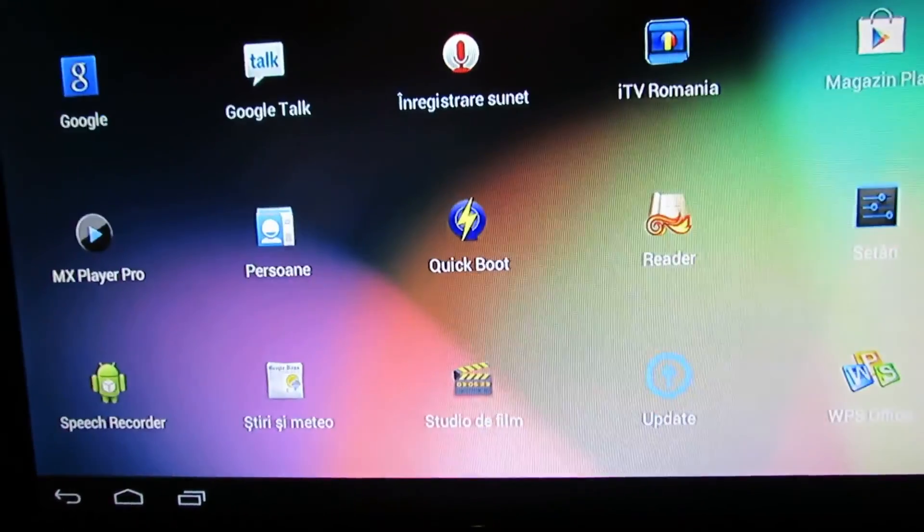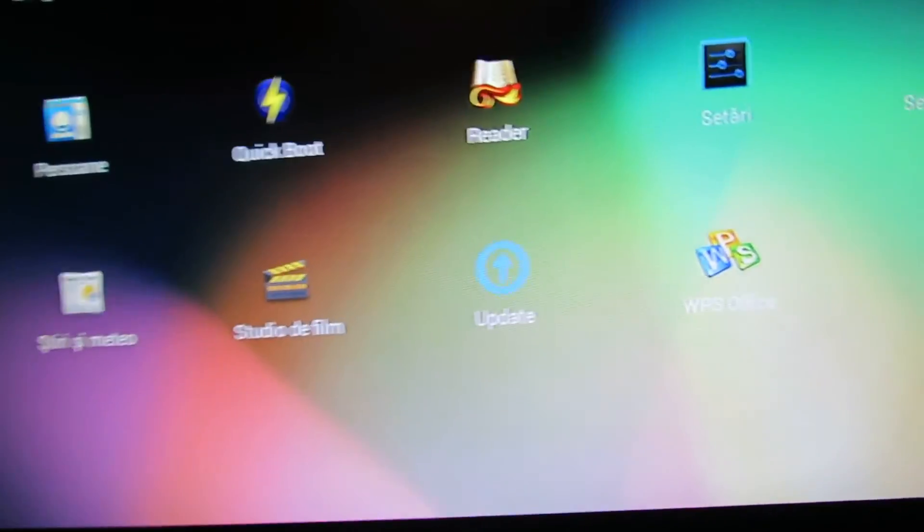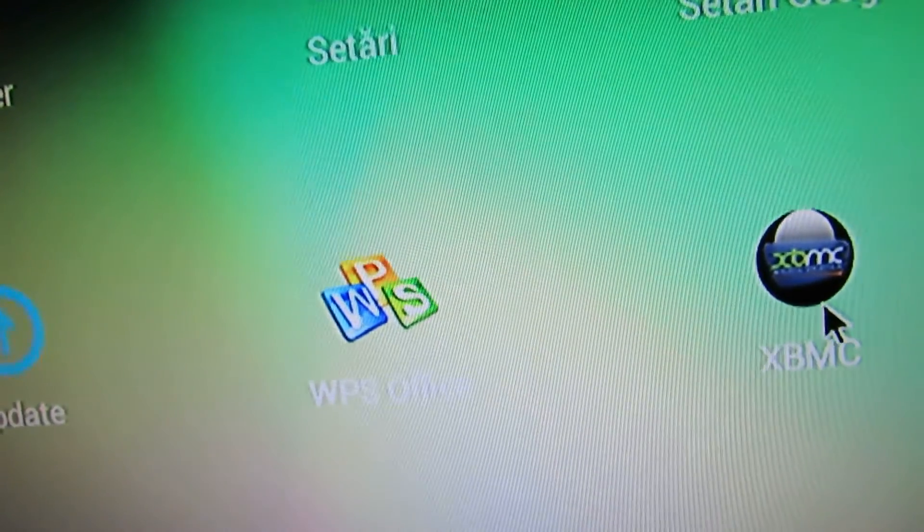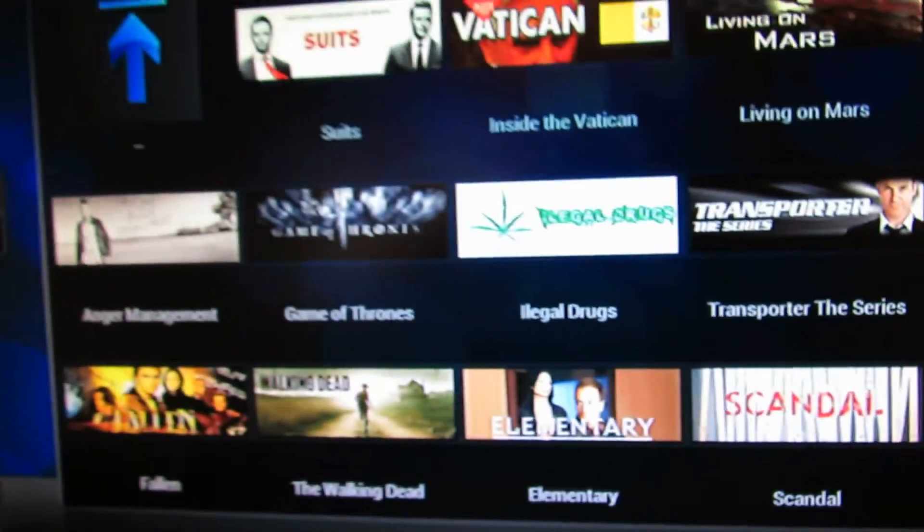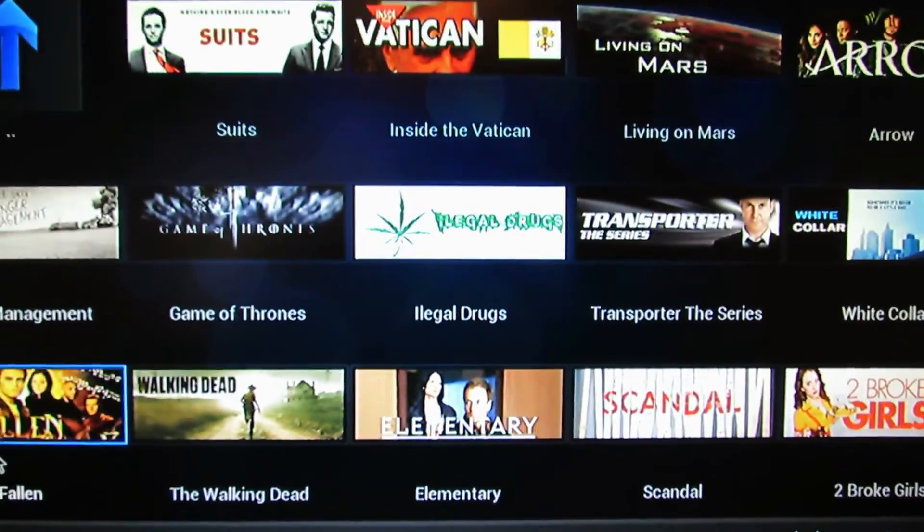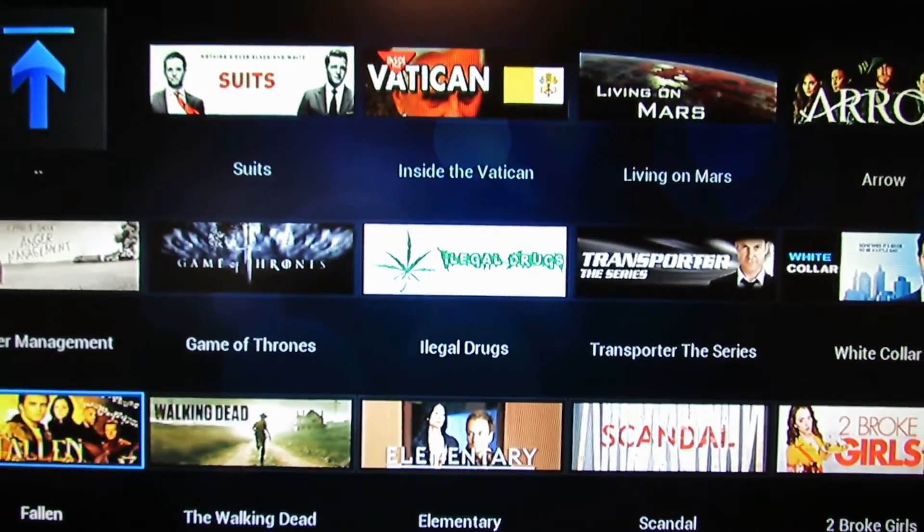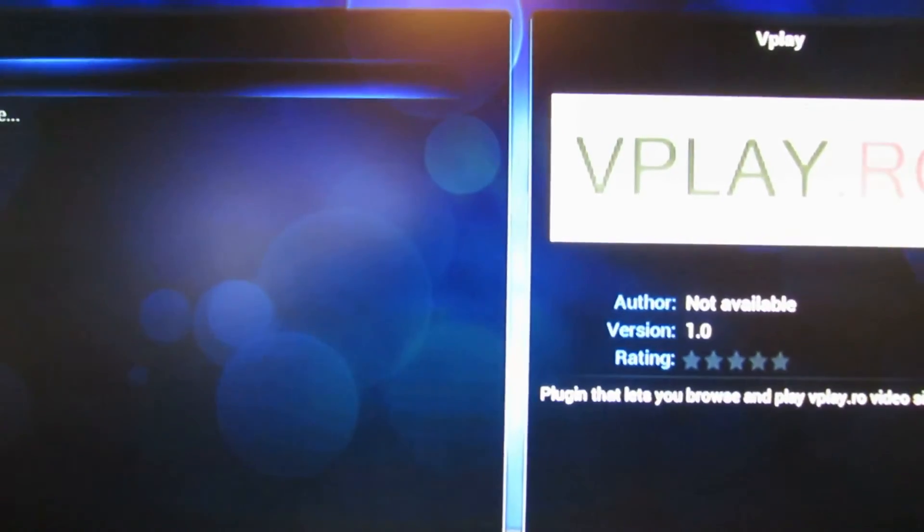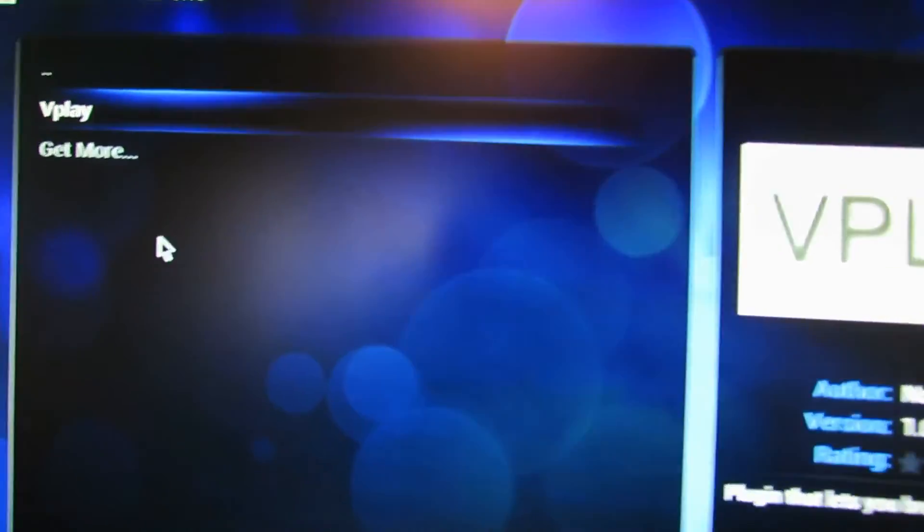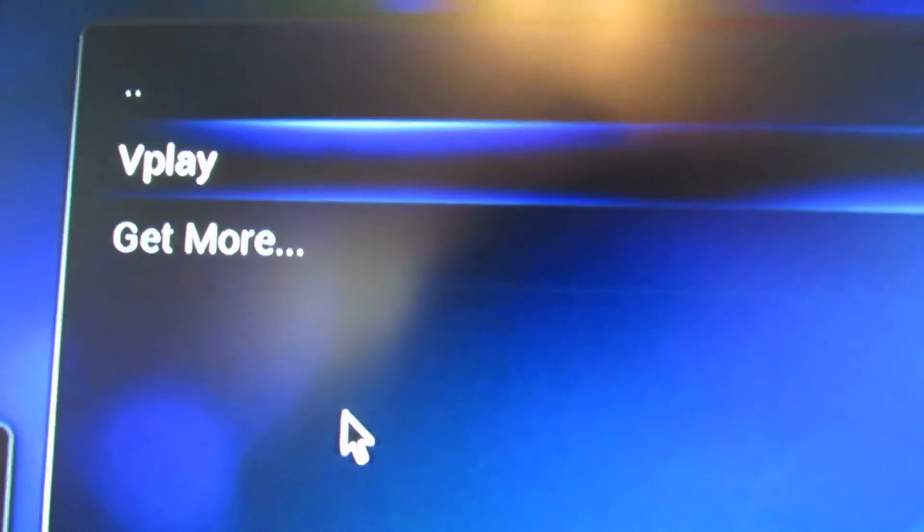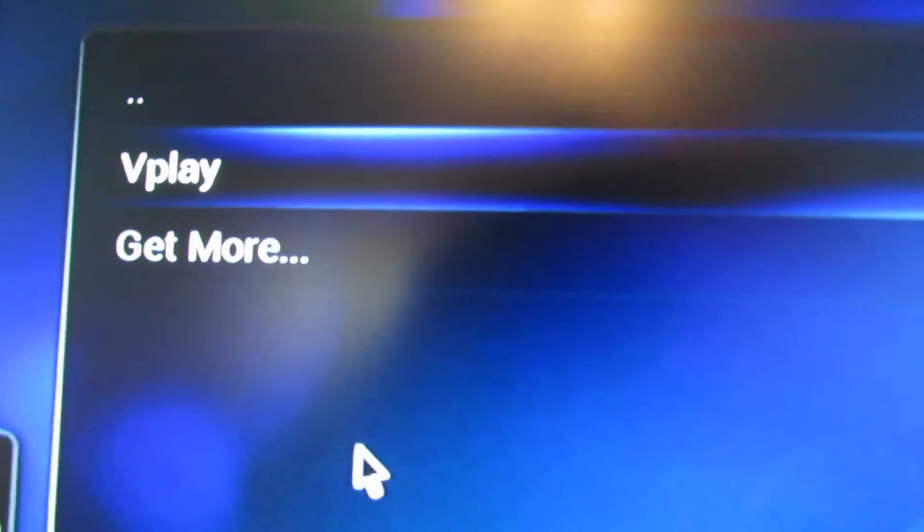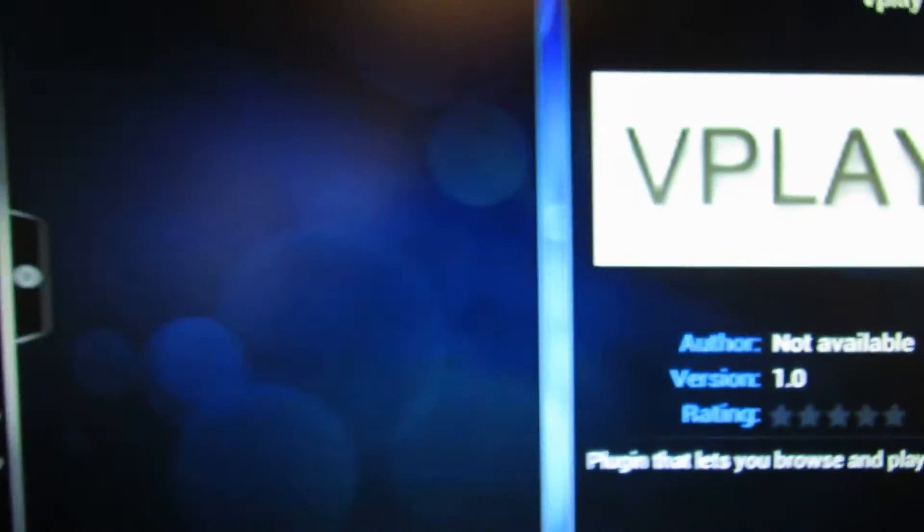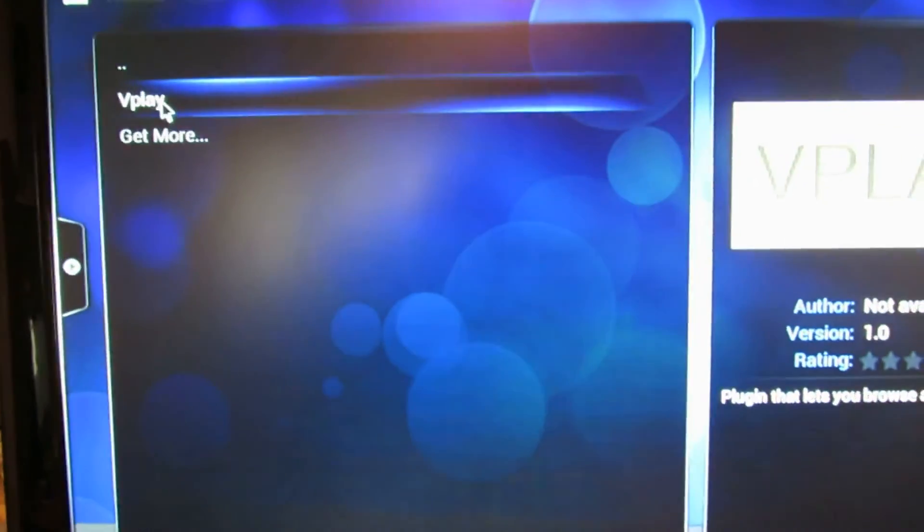I just installed the XBMC. So, here I have my favorite plugin: video, add-on, 1Channel. And let's see if it works.